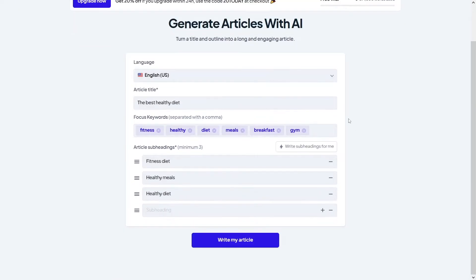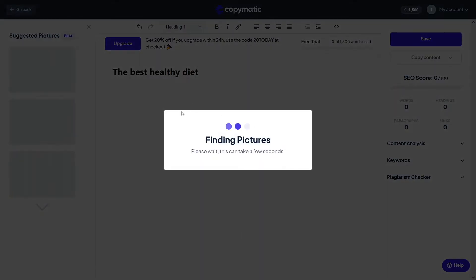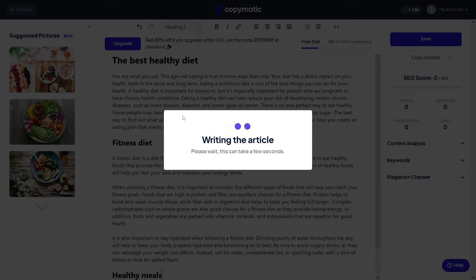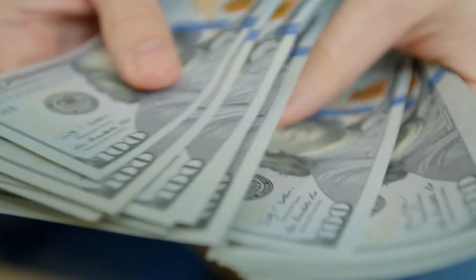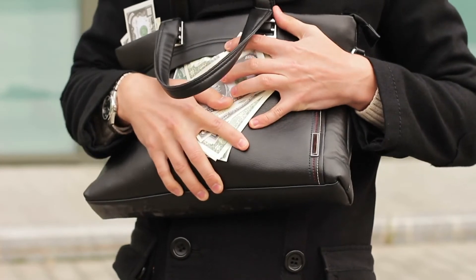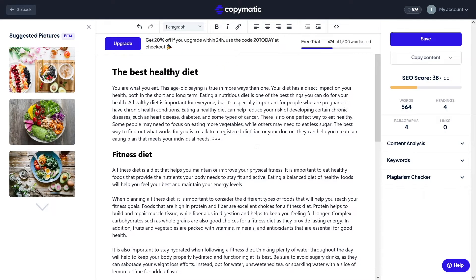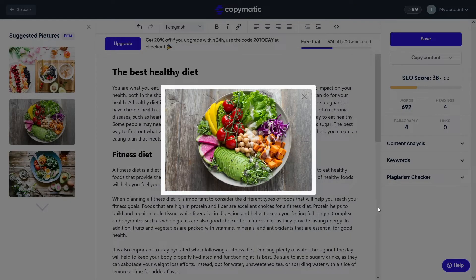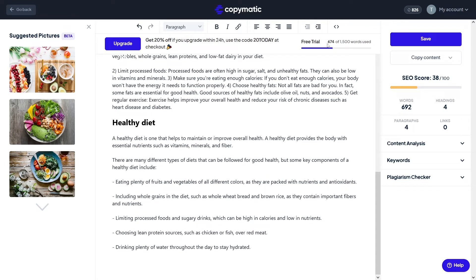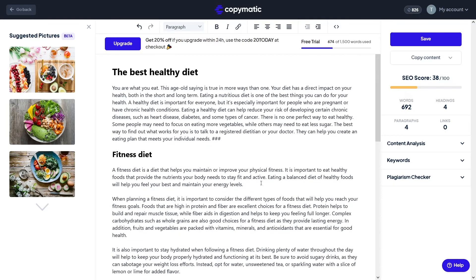Click on 'write my article' and it's gonna find pictures and do all the hard work for you. Just look at the power of this — it is generating pictures and generating article content. This article is pretty excellent. You can make more money with this if you just scale it. My article is now finished, I got some pictures with it, and it's awesome. I put in certain keywords and the AI made it possible — it's a long form article with 674 words.